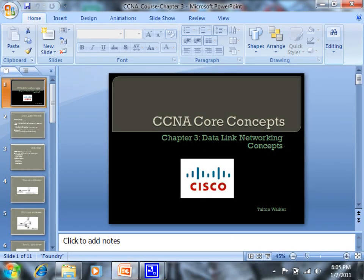Okay, so by a show of hands, how many people have read through chapter 5? Through chapter 5.